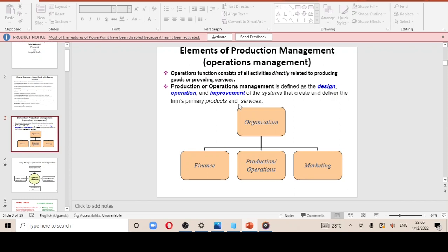Moving on to production or operations management — the only way to use the two together is to merge them. So the operations function or production function consists of all activities directly related to producing goods or providing services. Operations management or production management is defined as the design, operation, and improvement of the systems that create and deliver the firm's primary products and services. If defining production management alone, it ends with 'primary products'; if defining operations management, it ends with 'primary services.'